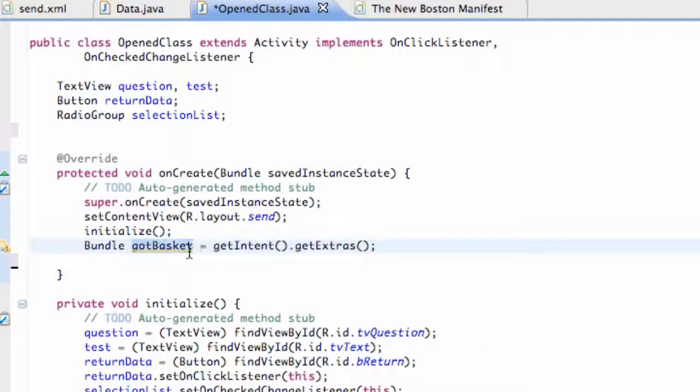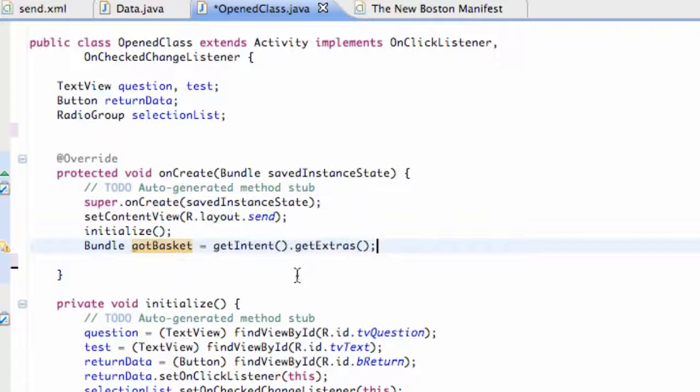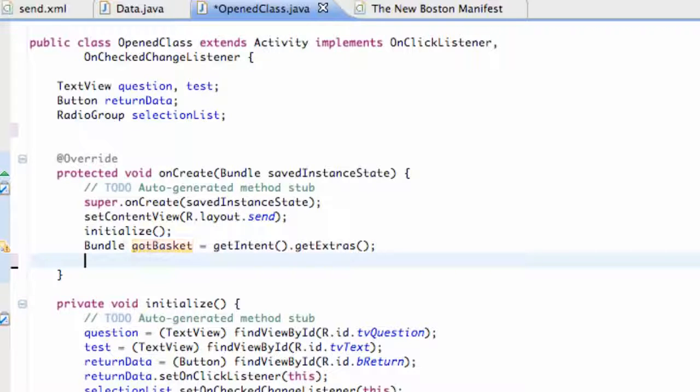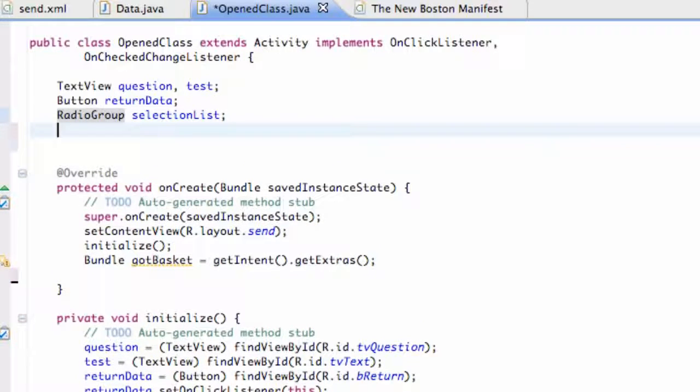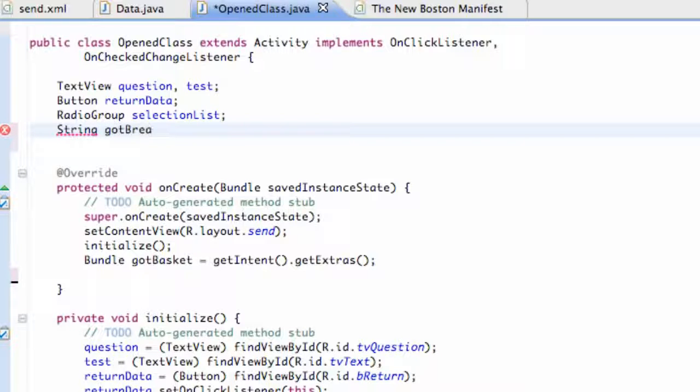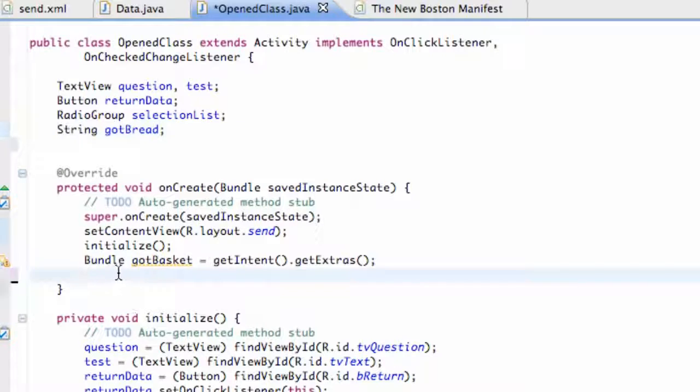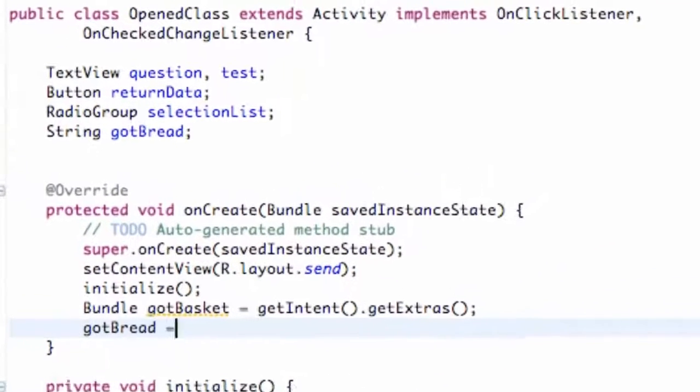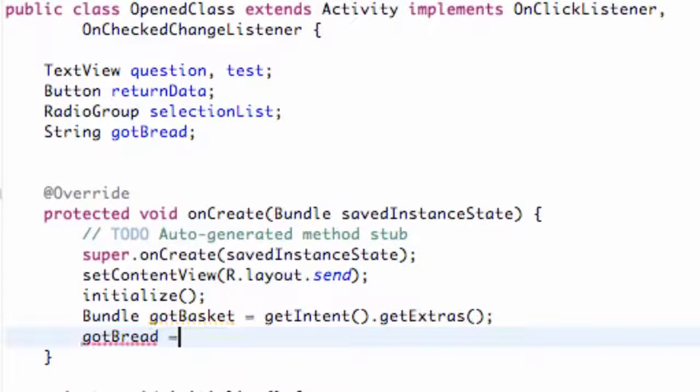Basically it's going to get that basket for the most part. And then what we're going to do is we're going to set up a string and we're going to set the string up above our class so it can be referenced in multiple methods. We're going to say string and we're going to say gotBread for the most part.